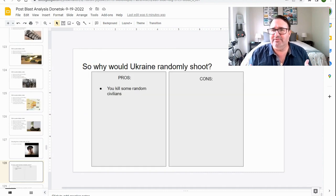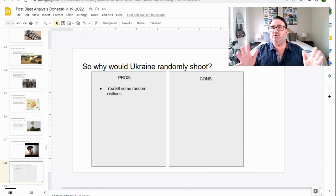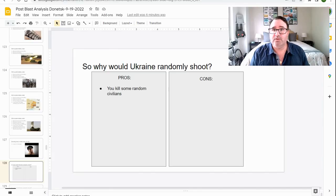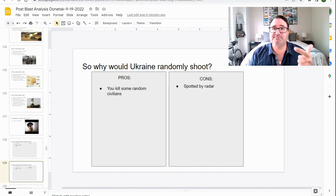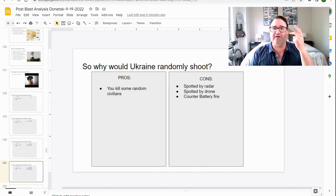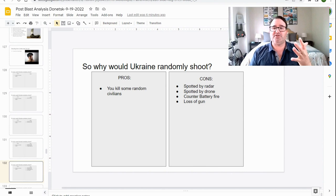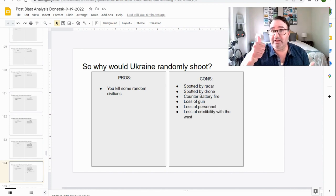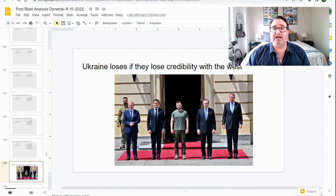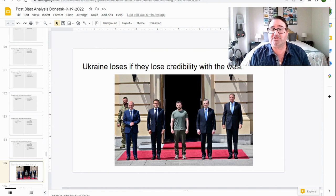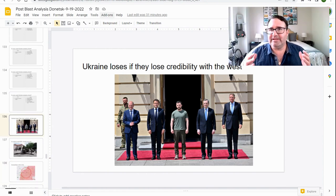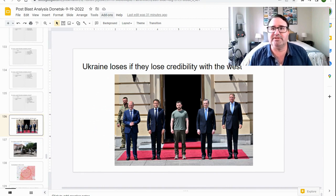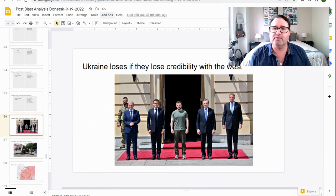Why would Ukraine randomly shoot? All right. So let's do a pros and cons list here. There's some pros. You kill some random civilians. Okay. What are the cons? Spotted by radar. Spotted by a drone. Counter battery fire. Loss of a gun. Loss of personnel. Loss of credibility with the West. That's a big one. Ukraine has to have the moral high ground because the second they lose credibility with the West, the war is over. So by now I'm sure you can see how crazy it would be for Ukraine to just randomly shell a city with no tactical value.